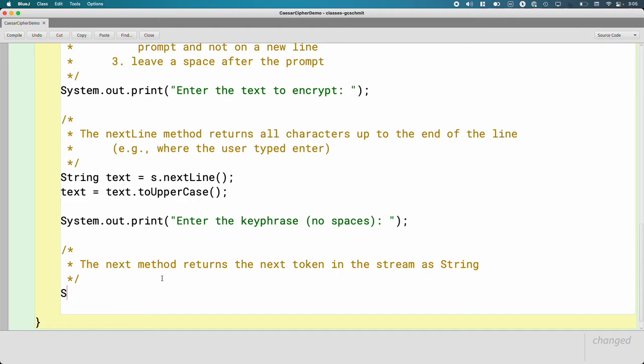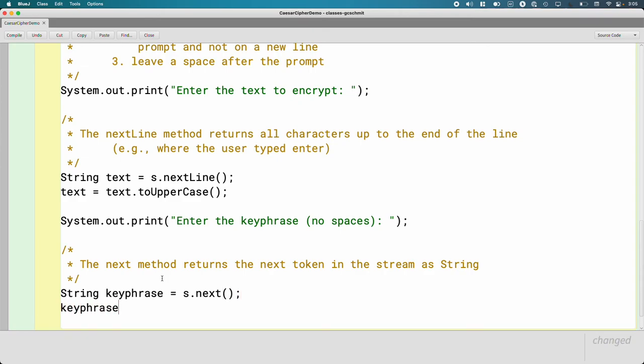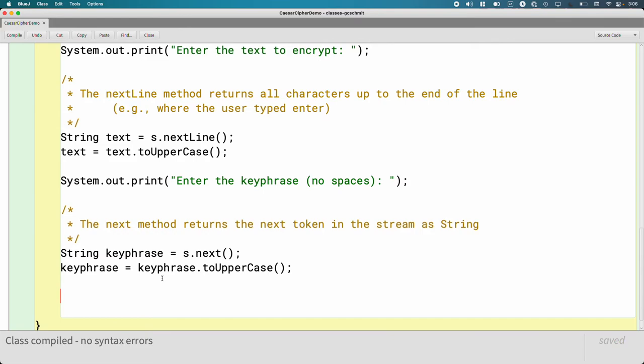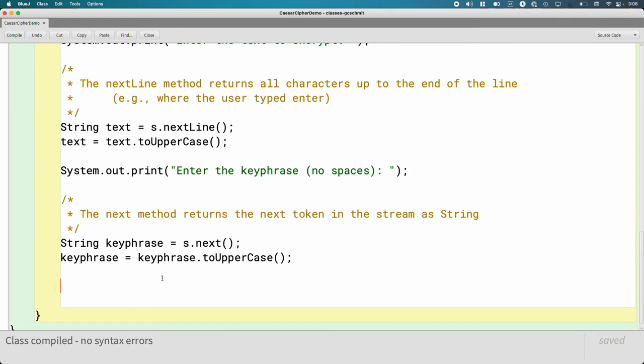So we'll create a new local variable of type string called key phrase and we'll just say equals s.next. And let's make it uppercase too. At this point, we have all the information from the user that we need to be able to encrypt their text and tell them what the encrypted text is.